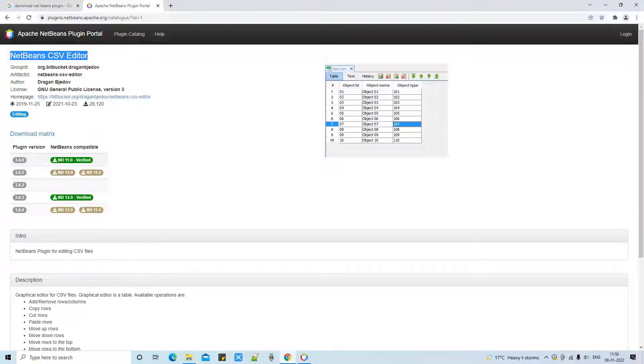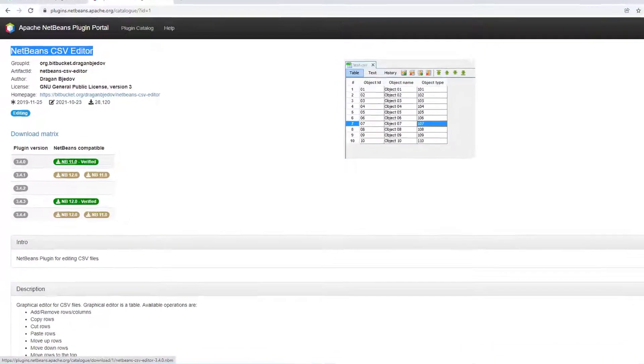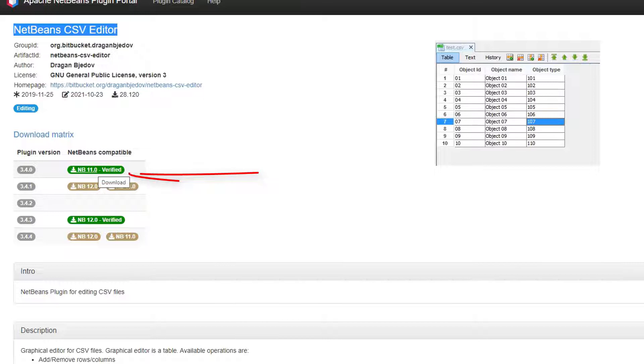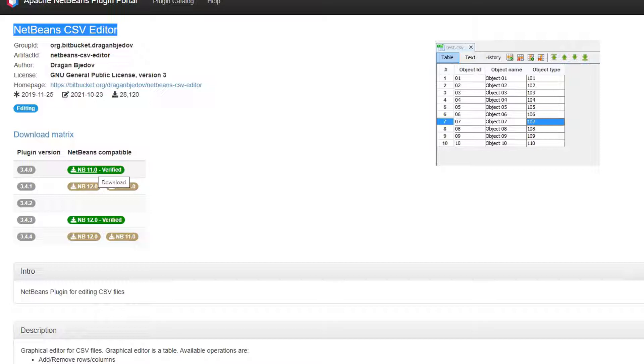This is the download section. We have different download extensions for different NetBeans versions. If you're working with NetBeans 11.0, you have to go with this link. If you are looking for NetBeans 12.0, we have to look for the next version below this one.